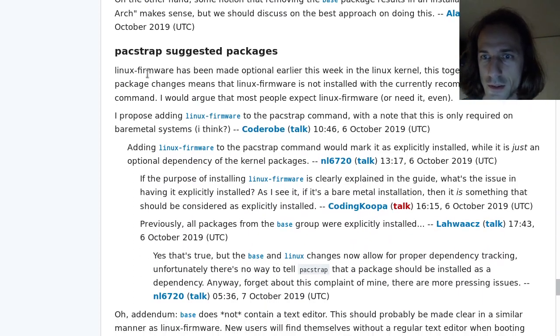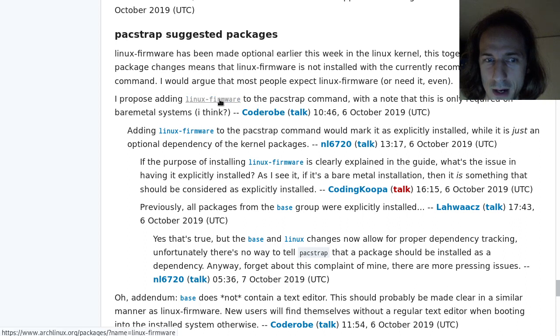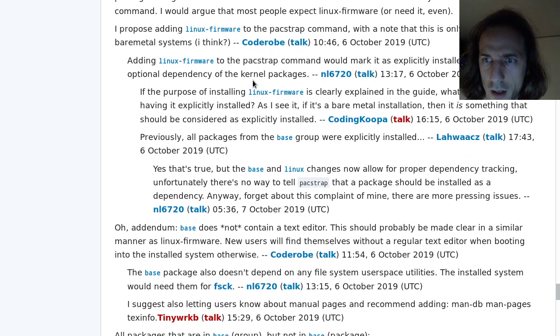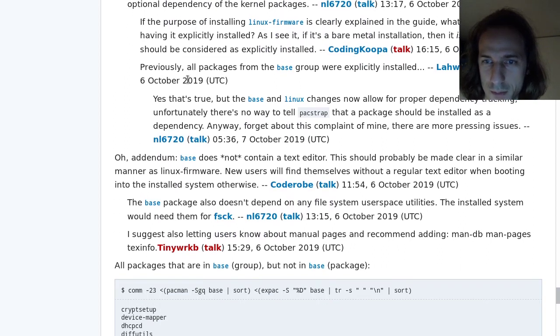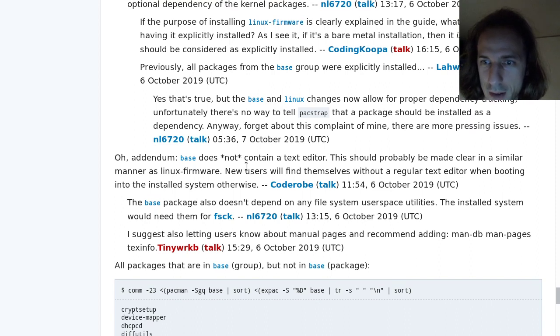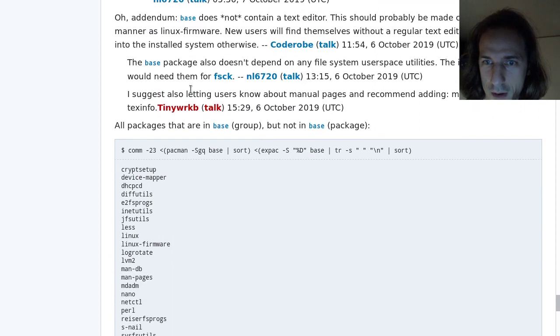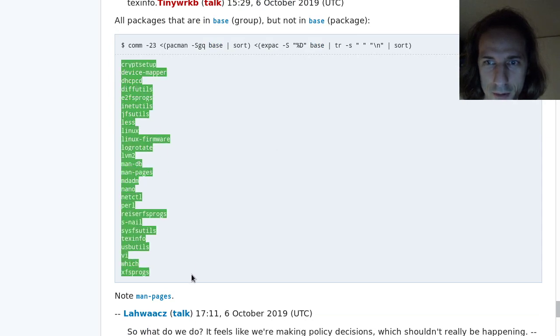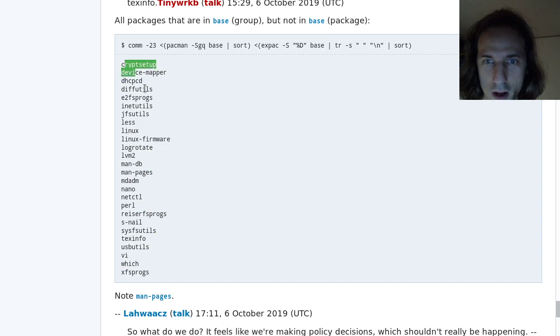Linux firmware has been made optional earlier this week in the Linux kernel, so Linux firmware might be something you want to add. There is some discussion about making it explicitly installed or whatever. And the base does not contain a text editor. So you need to install that by yourself.